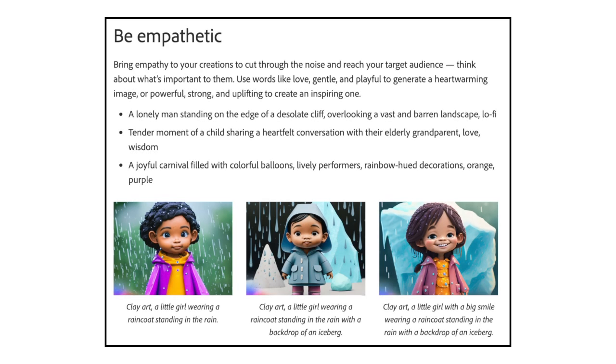The fourth tip is to be empathetic. Bring empathy to your creations to cut through the noise and reach your target audience. Think about what's important to them. Use words like Love, Gentle, and Playful to generate a heartwarming image, or Powerful, Strong, and Uplifting to create an inspiring one. The first example is a lonely man standing on the edge of a desolate cliff overlooking a vast and barren landscape lo-fi. The second example is Tender Moment of a Child Sharing a Heartfelt Conversation with Their Elderly Grandparent, Love Wisdom. Finally, a joyful carnival filled with colorful balloons, lively performers, rainbow-hued decorations, orange-purple.